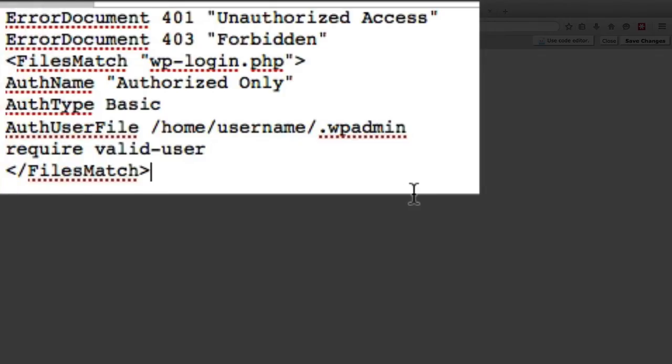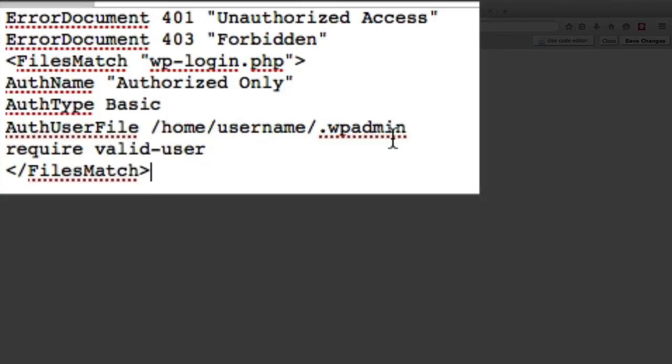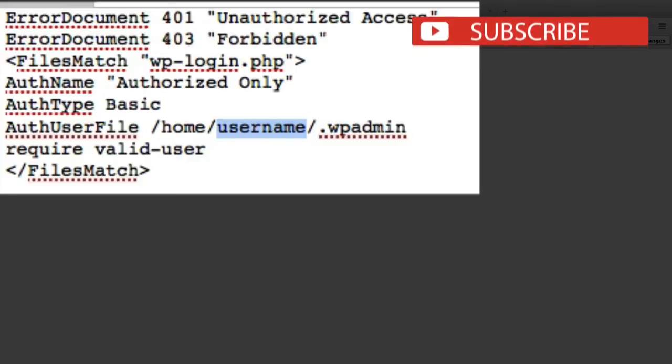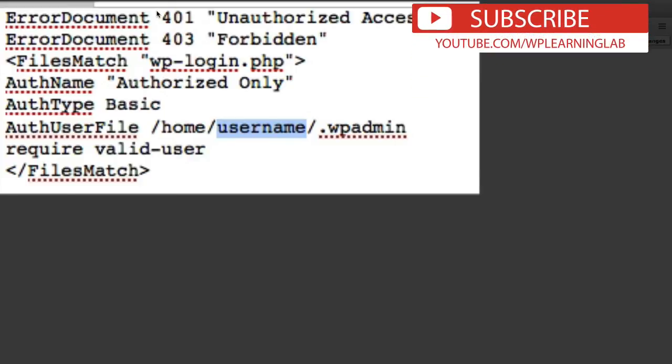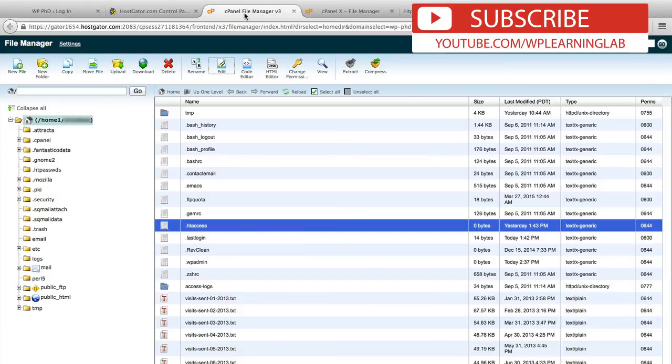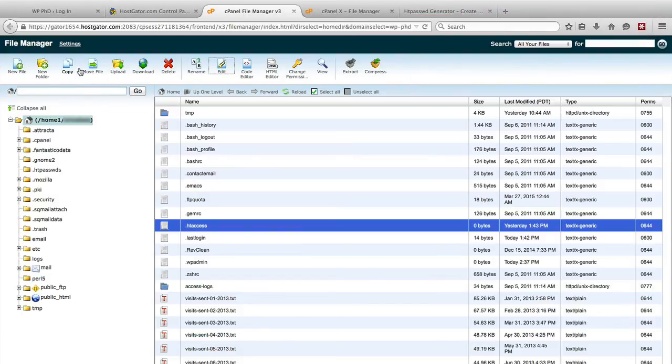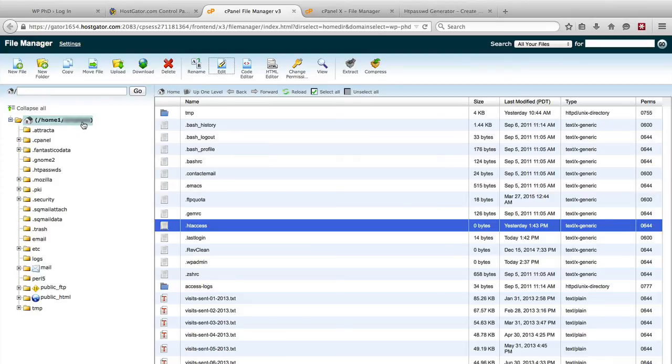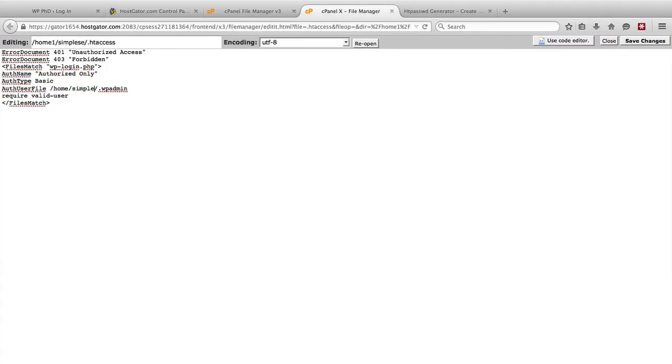And there's one change you have to make which is under the auth user file line. There is forward slash home forward slash username forward slash dot wp-admin. You want to make sure this username is the actual username in your hosting account. So for my case in the hostgator account, if we go back to my file manager, you see the username in this directory right here. So in my case it is this username, I'm not going to say it out loud and it's currently blurred out, but it's after the home, it's the very next thing after the home directory, the username. So we have to put that in here.